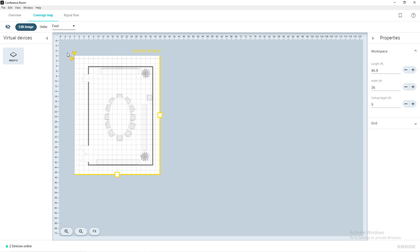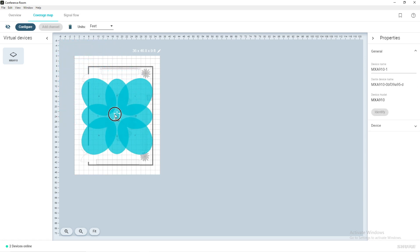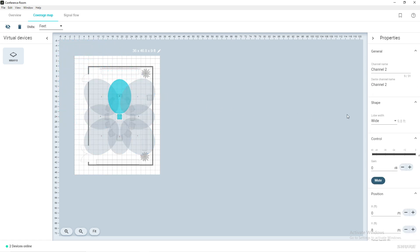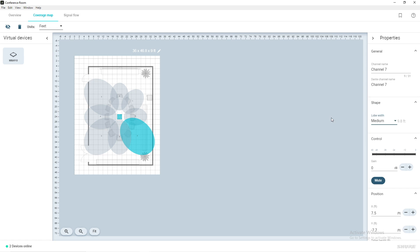When finished, click the blank space around your floor plan. You can now click and drag your virtual MXA910 into place and adjust the coverage of the lobes. For the purpose of this video, we will use a medium width with all eight lobes and rough them into place.